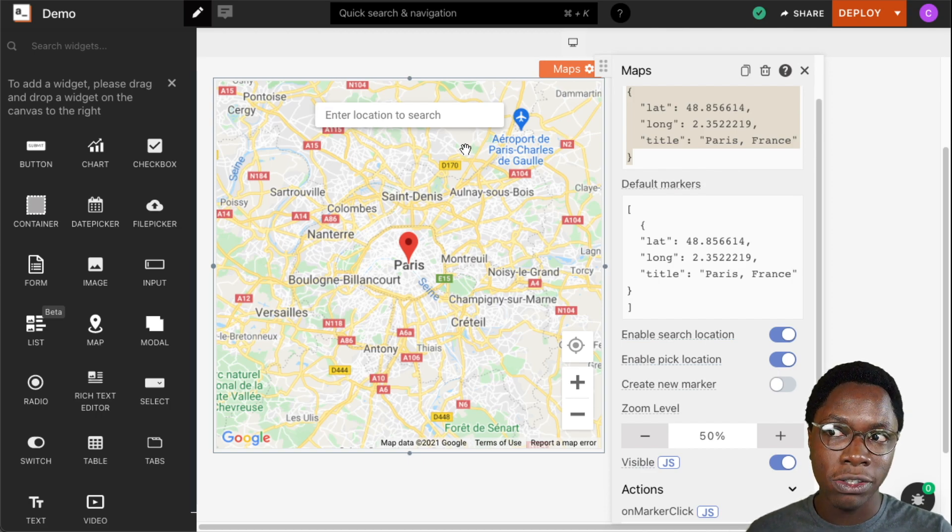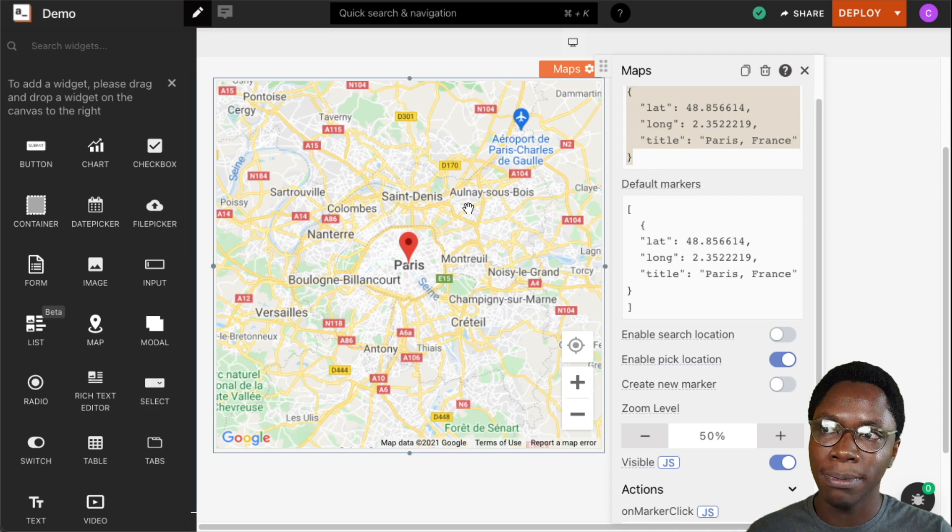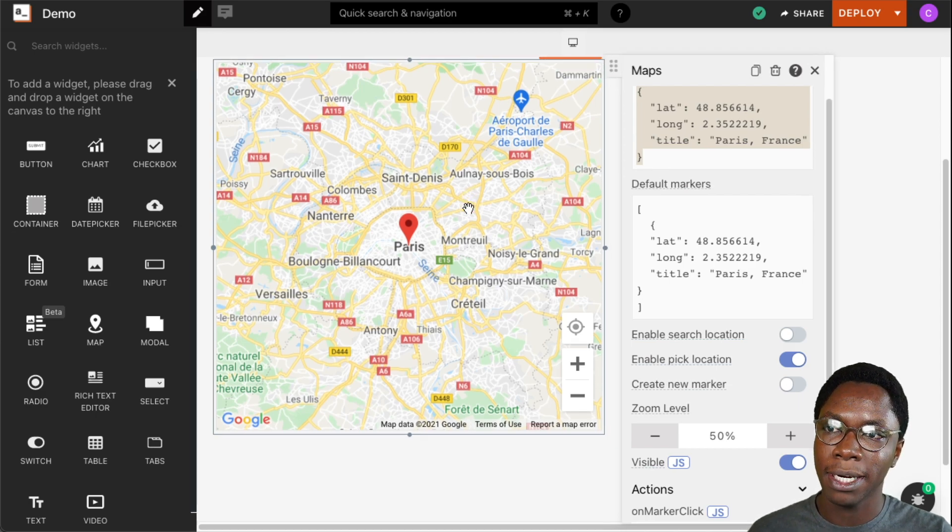If you do not want that showing up you can disable this and that would be removed from the map.